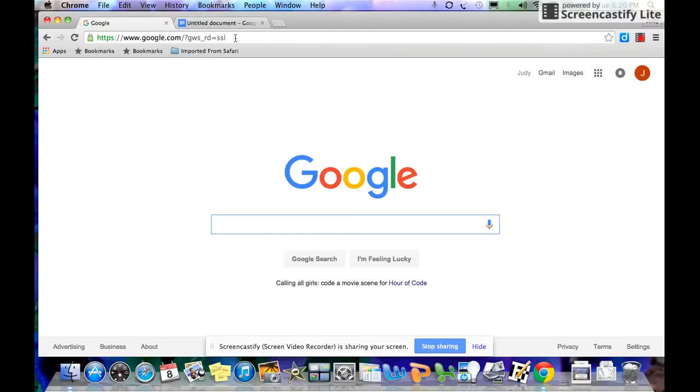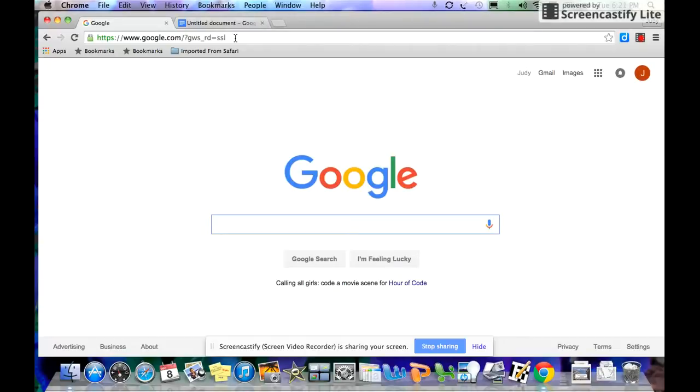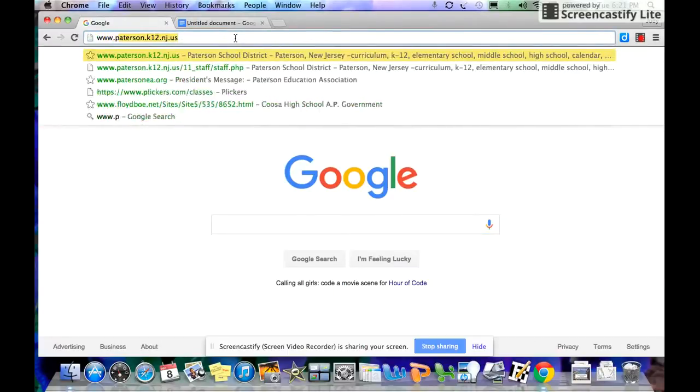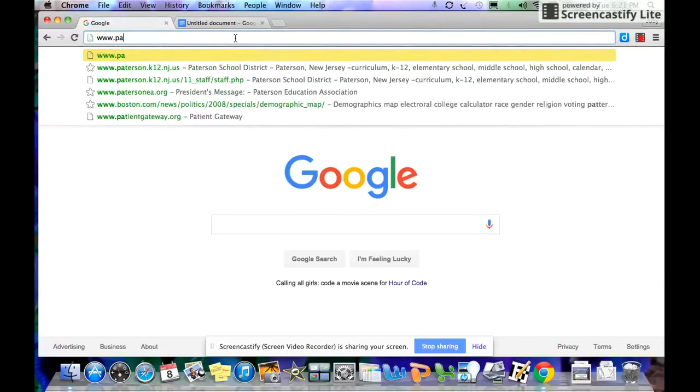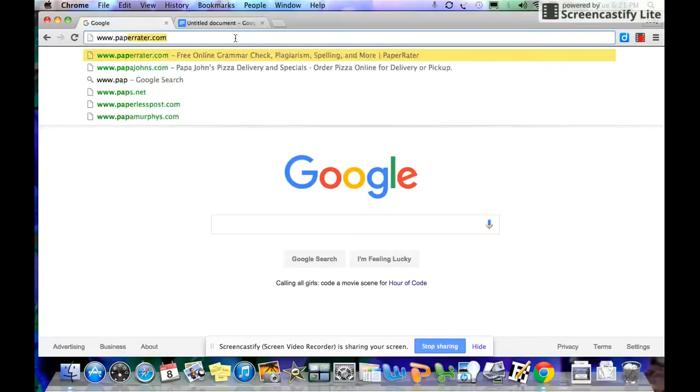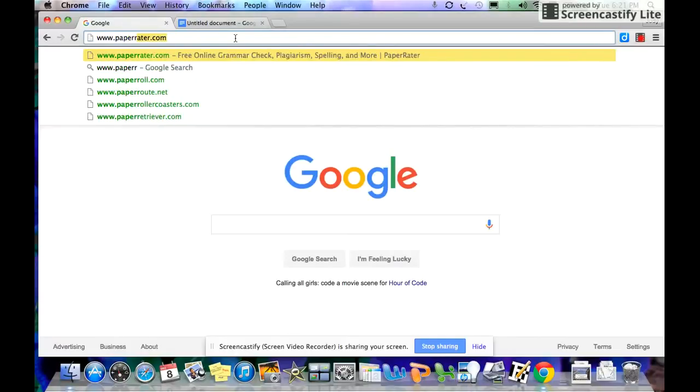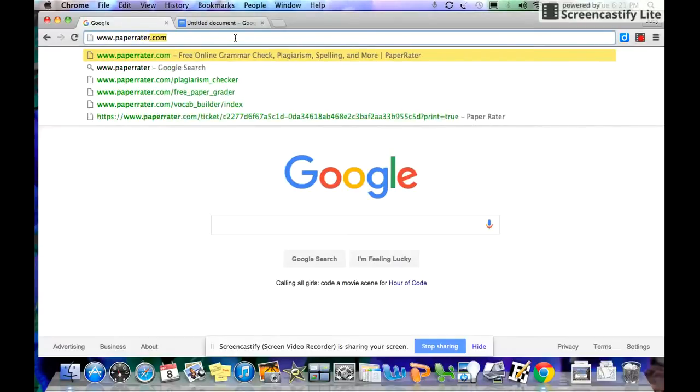Okay guys, what I'm going to do here is quickly show you a way that you can proofread and plagiarize check any papers that you might be writing for any class. So look at the screen, you have your Google screen, and you go to www.paperrater.com.